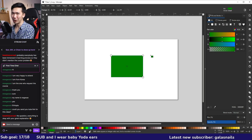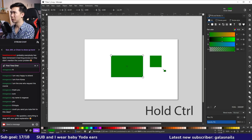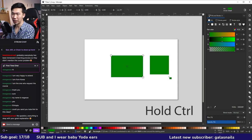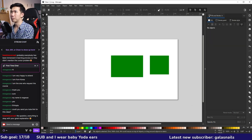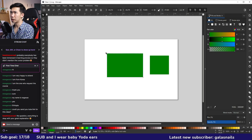If you want to create a square, hold Control and drag — you can see which key I'm pressing on screen. Switching back to the selection tool and clicking on the rectangle will show double-headed arrows around it. When you click and drag these arrows, you can scale your rectangle.